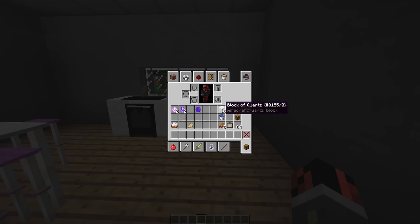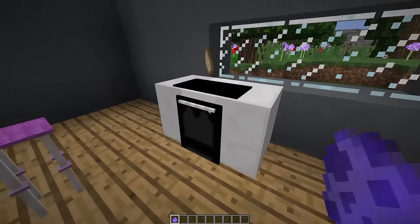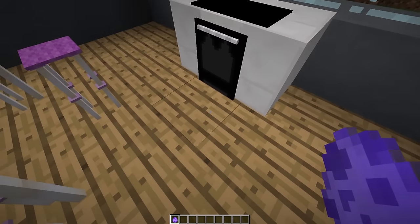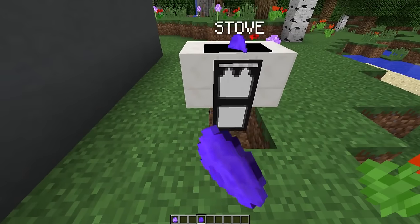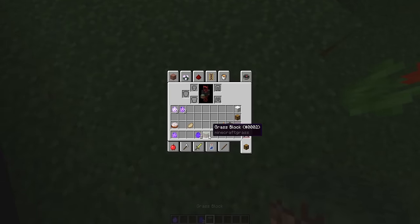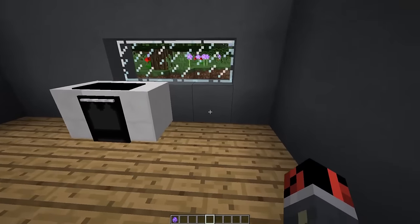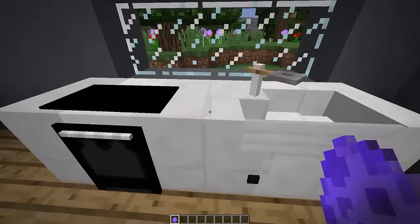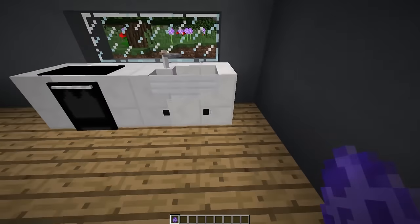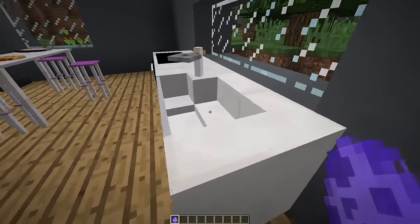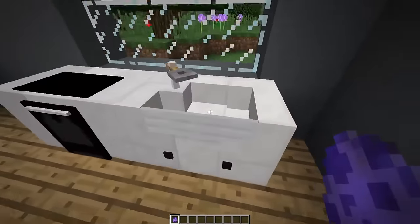The next item is a sink, crafted by dropping down two quartz blocks together with a water bucket to get a sink spawn egg. To remove the stove, destroy the block on which it was placed — the spawn egg returns and all the invisible armor stands are removed. Place the sink on the right side of the stove and they'll connect, giving a really nice shape. The sink is just for decoration and has a hitbox so you can step on it.